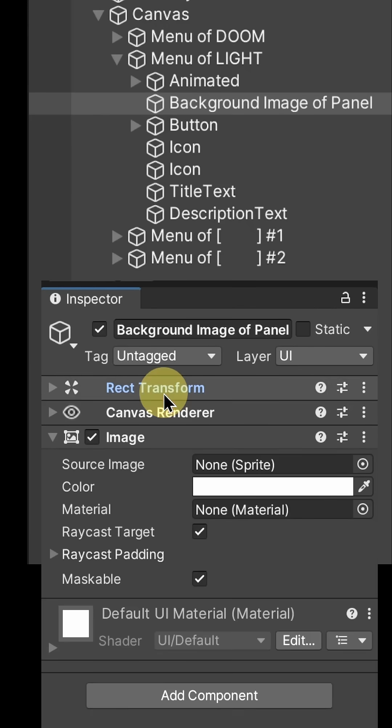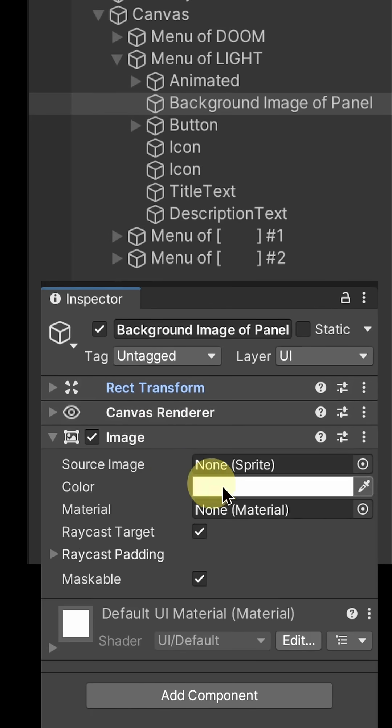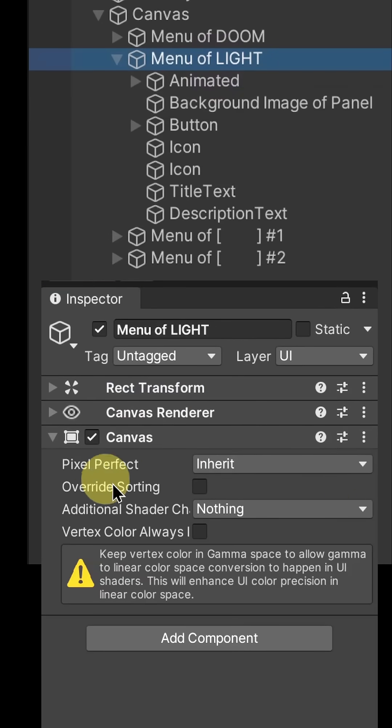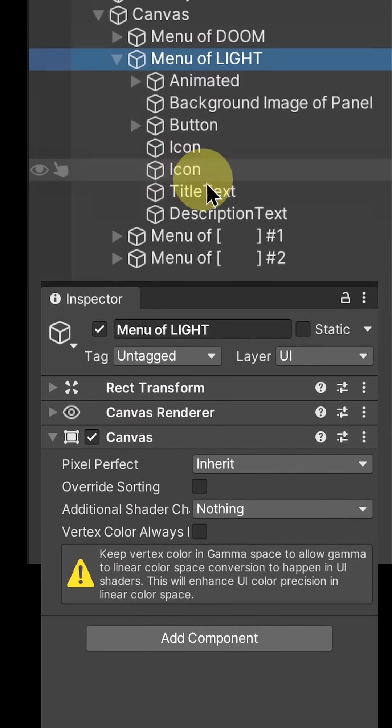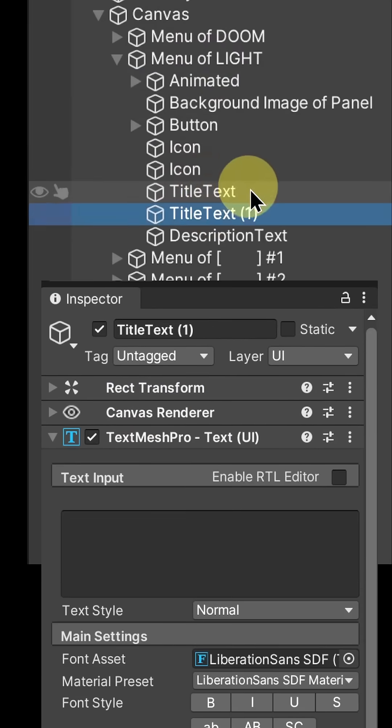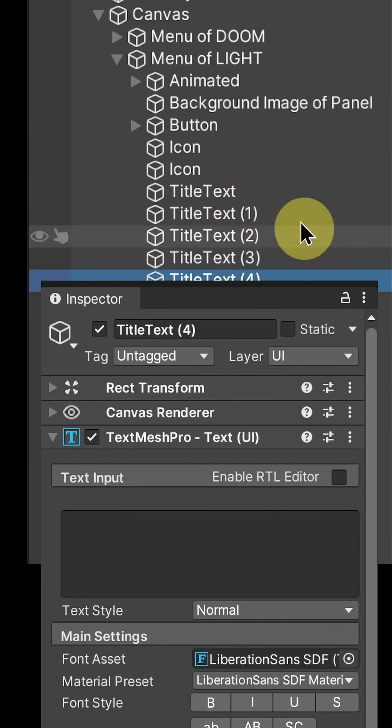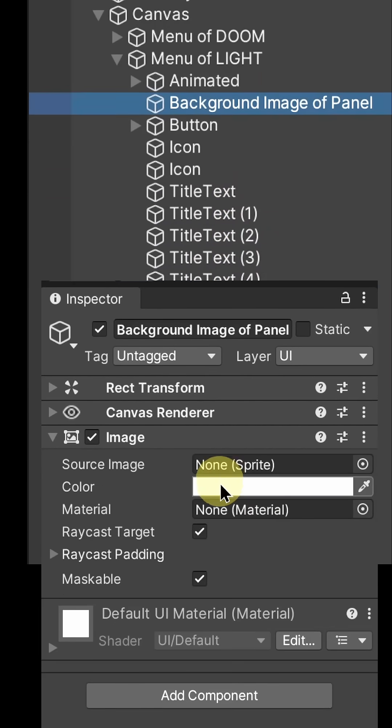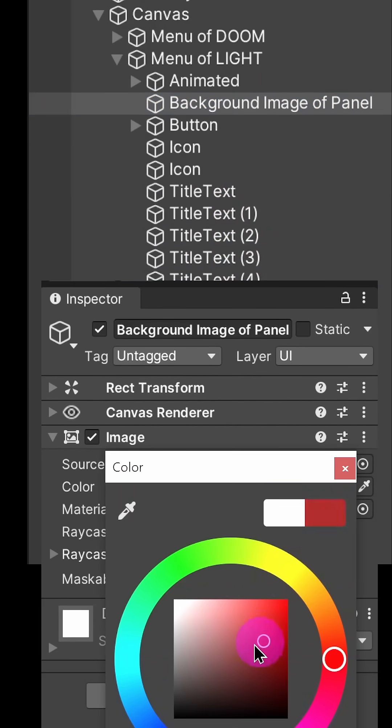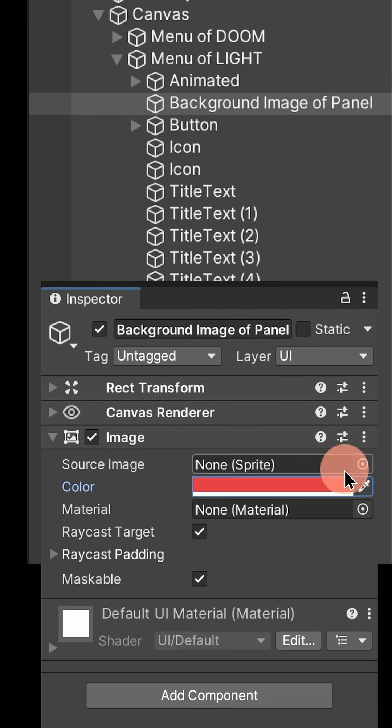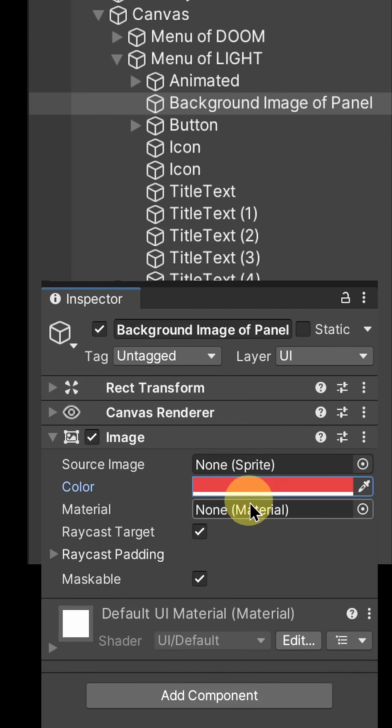The whole canvas is dirtied together, then it gets rebuilt, which grows more and more costly with every object on the canvas. Changing an image's color also dirties the canvas, but it only dirties the vertices, so it's less expensive than moving a transform.